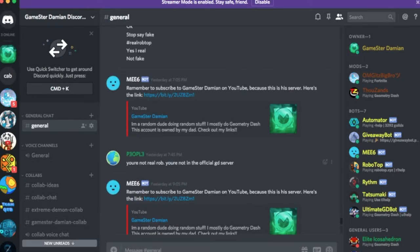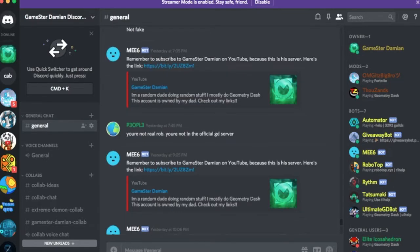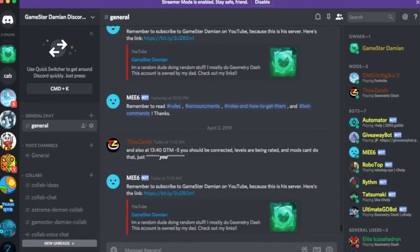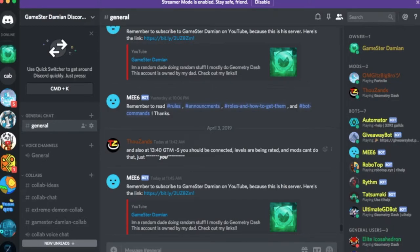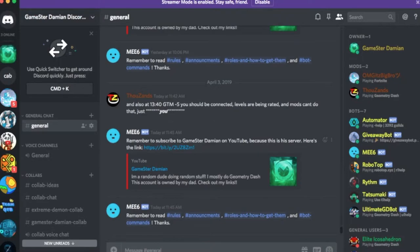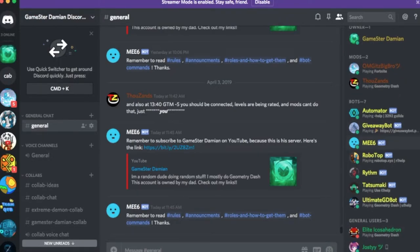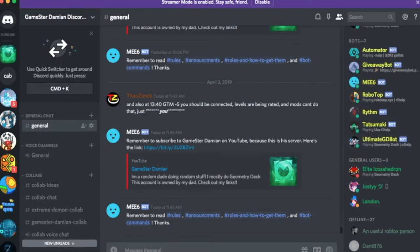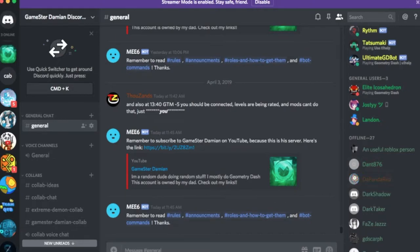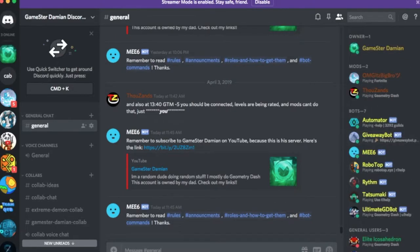Yes. I real. Not fake. Grammar please. You're not real Rob. You're not in the official GD server. Also at 13:40 GTM you should be connected. Levels are being raided and mods can't do that. Just you. Yeah. Like he should be online at that time when he's raiding levels. But no.